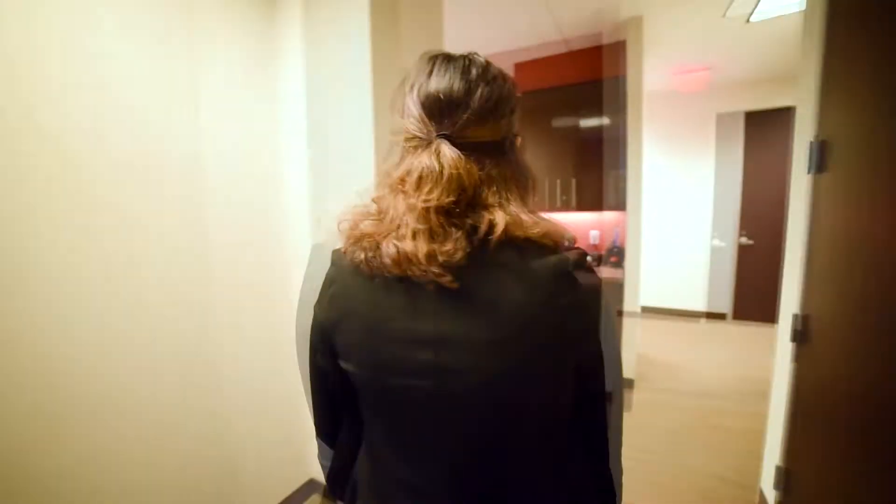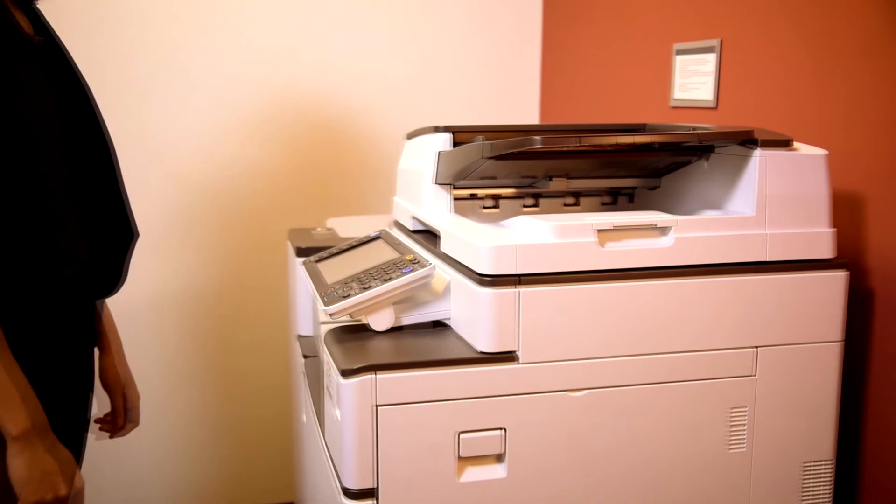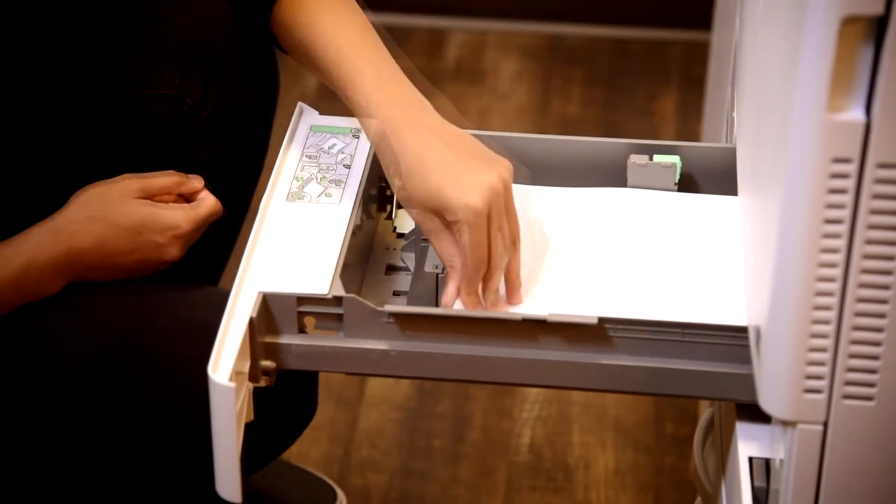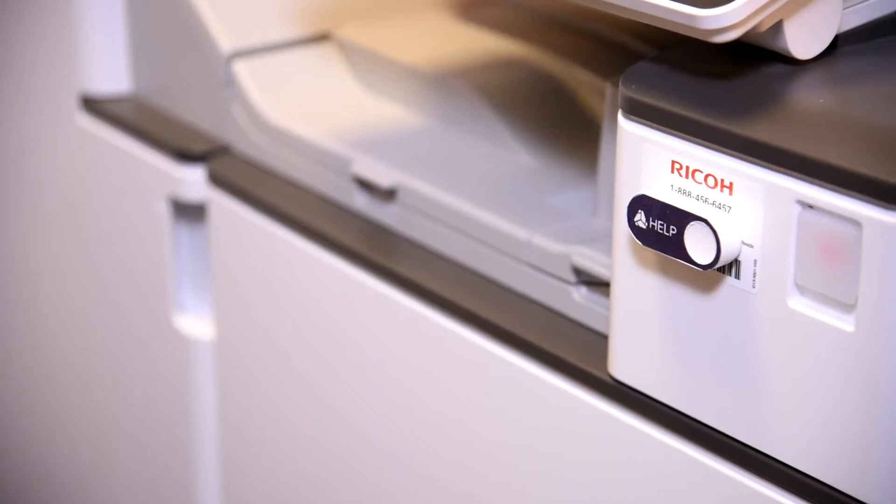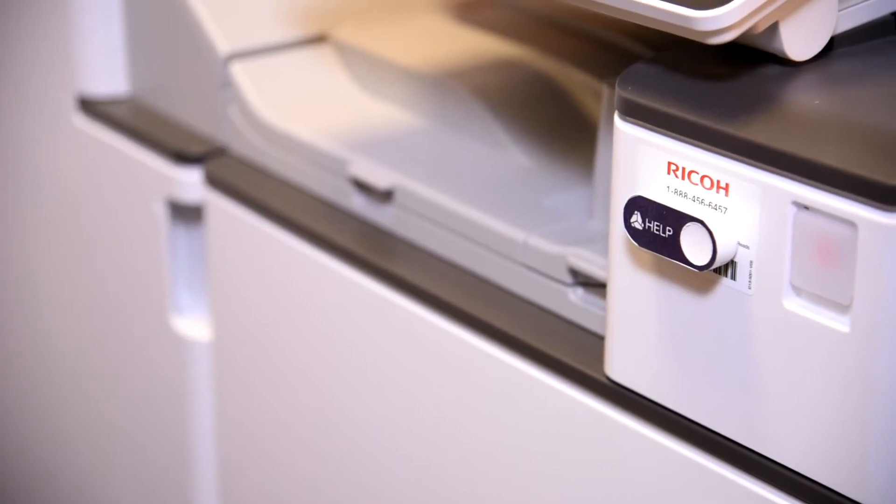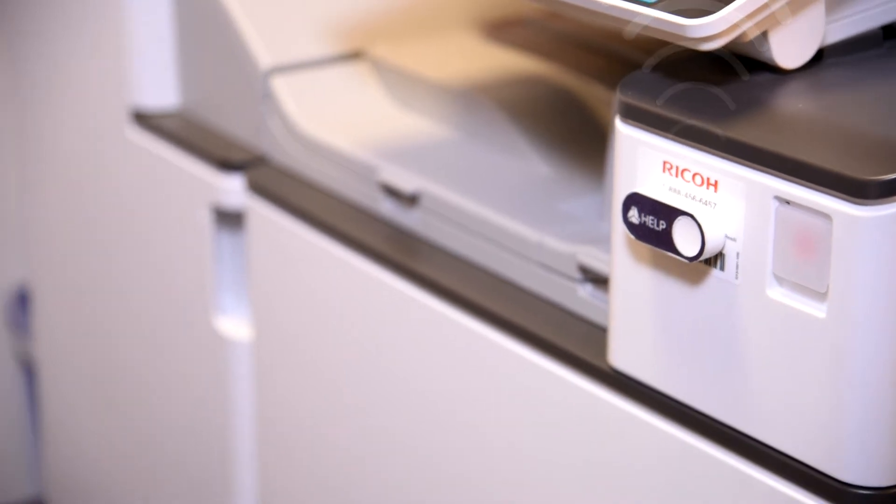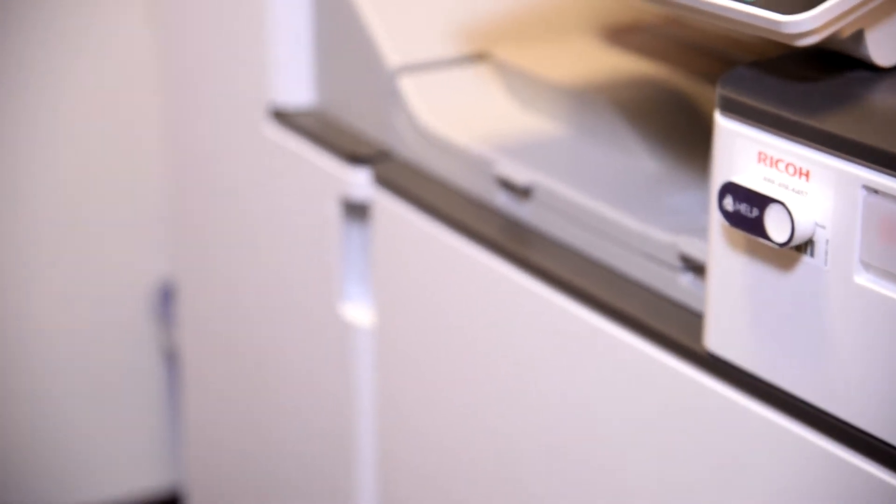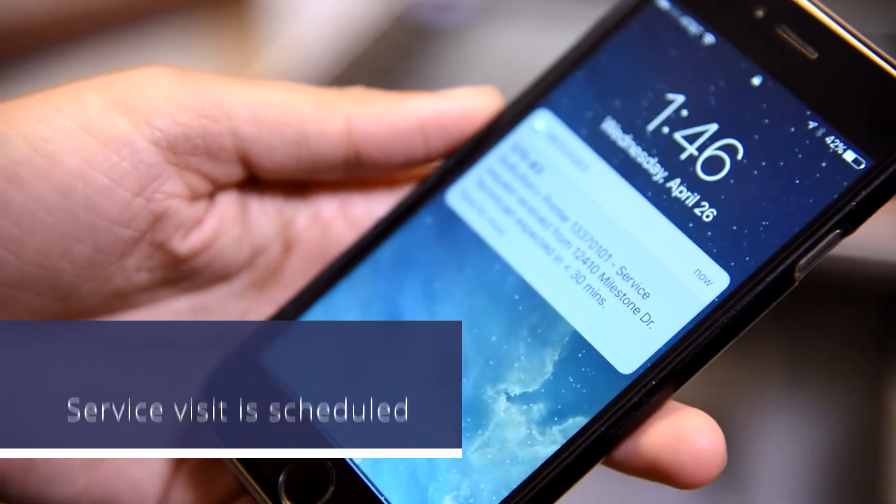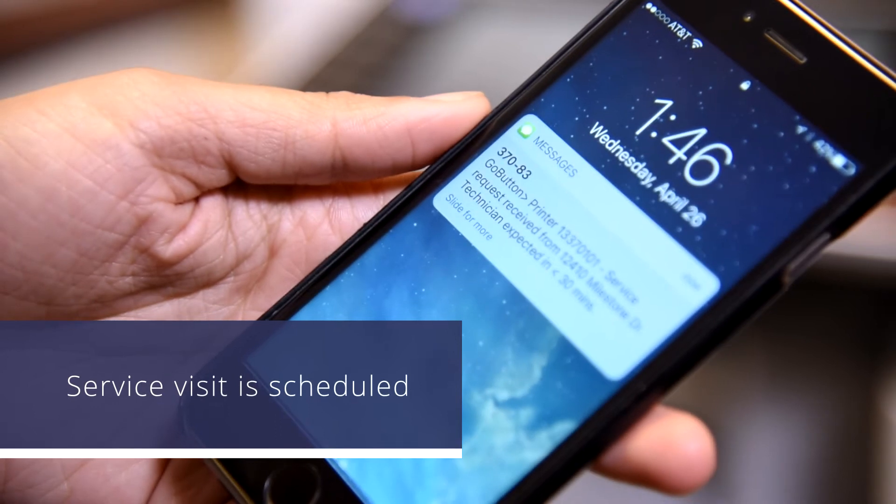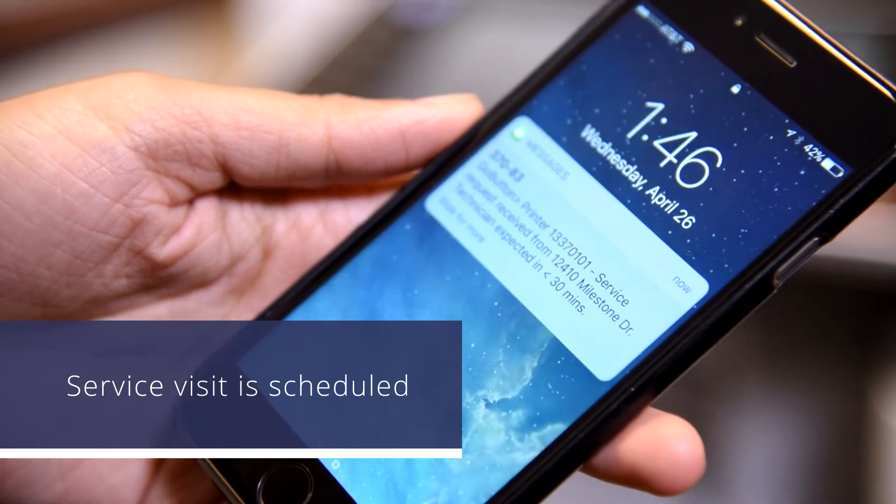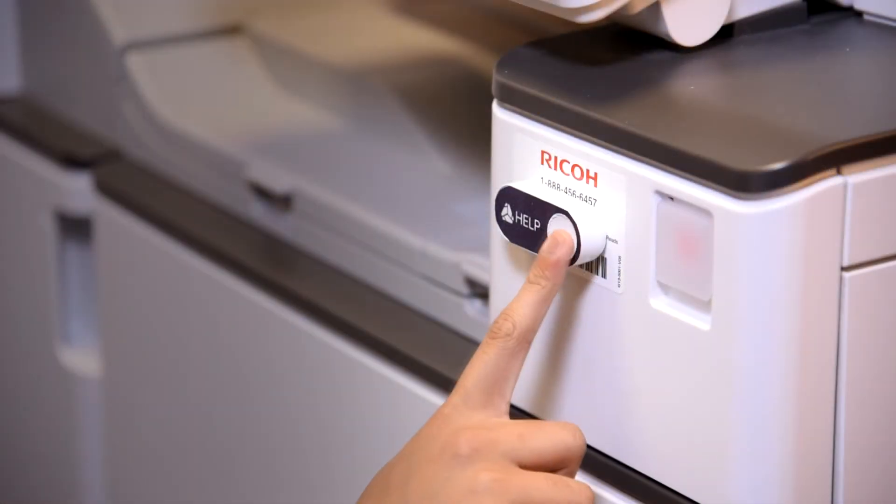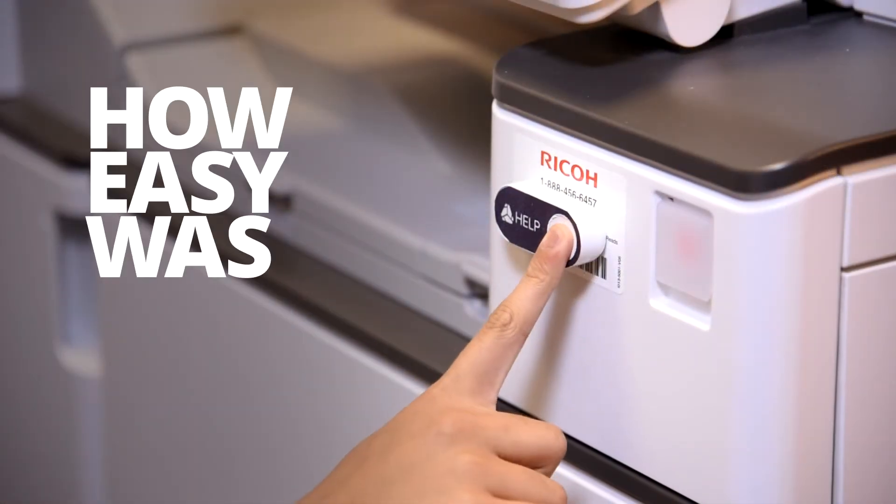Let's see if we can do that differently. She finds the printer not working again, but what's this? There is a button instead of a phone number to call. She presses it, it blinks, and right away a text message confirming a service appointment appears on her phone. How easy was that?